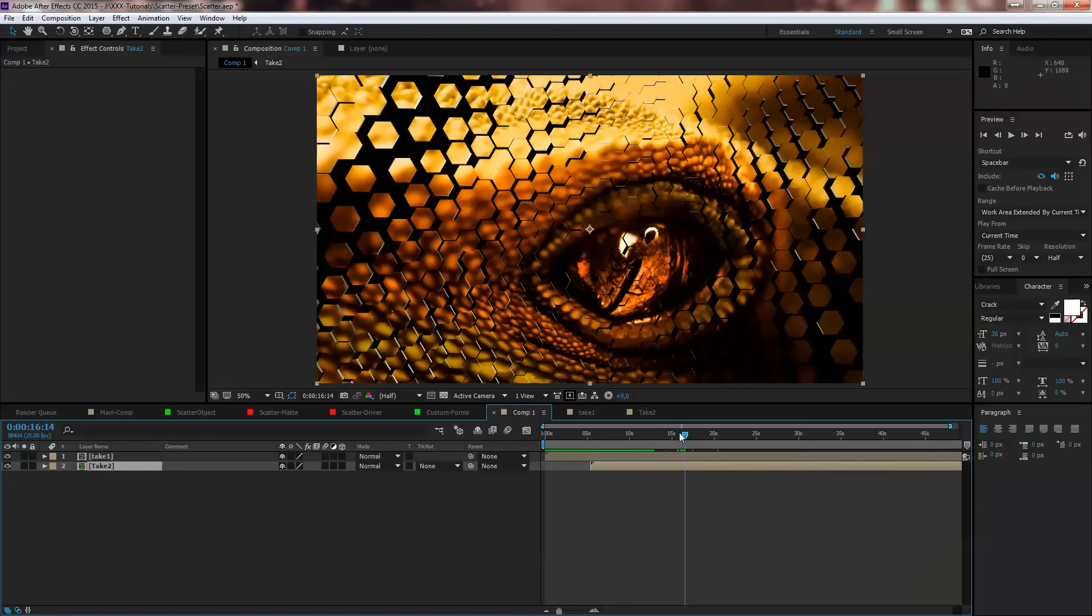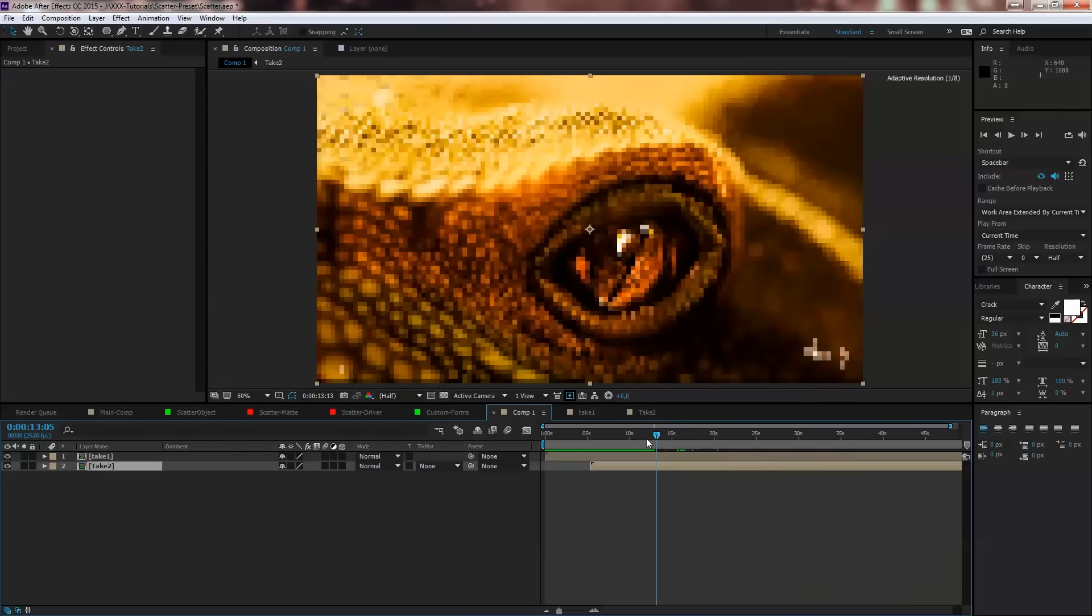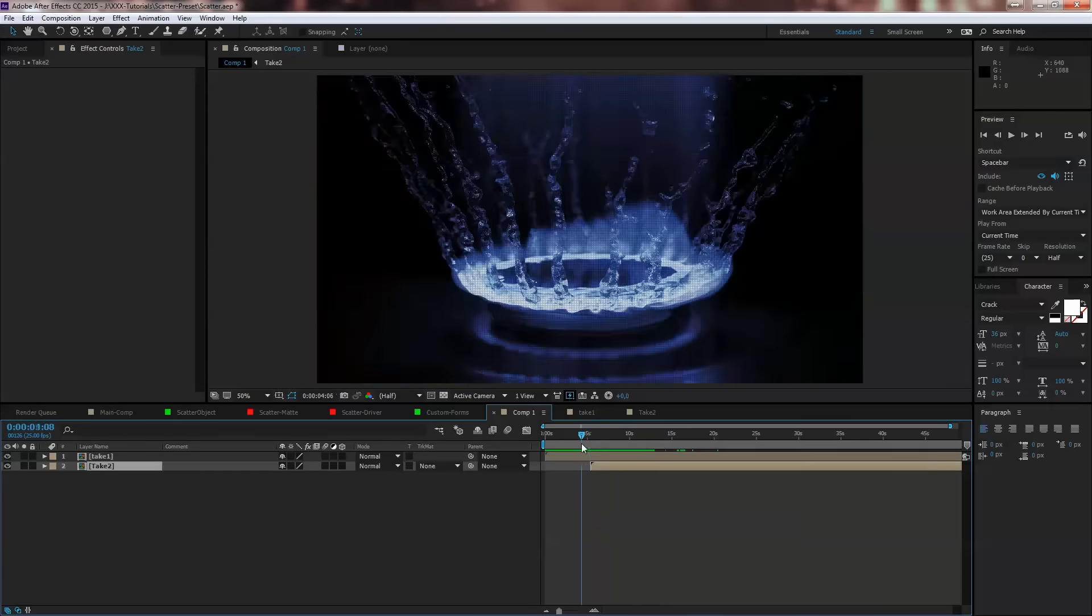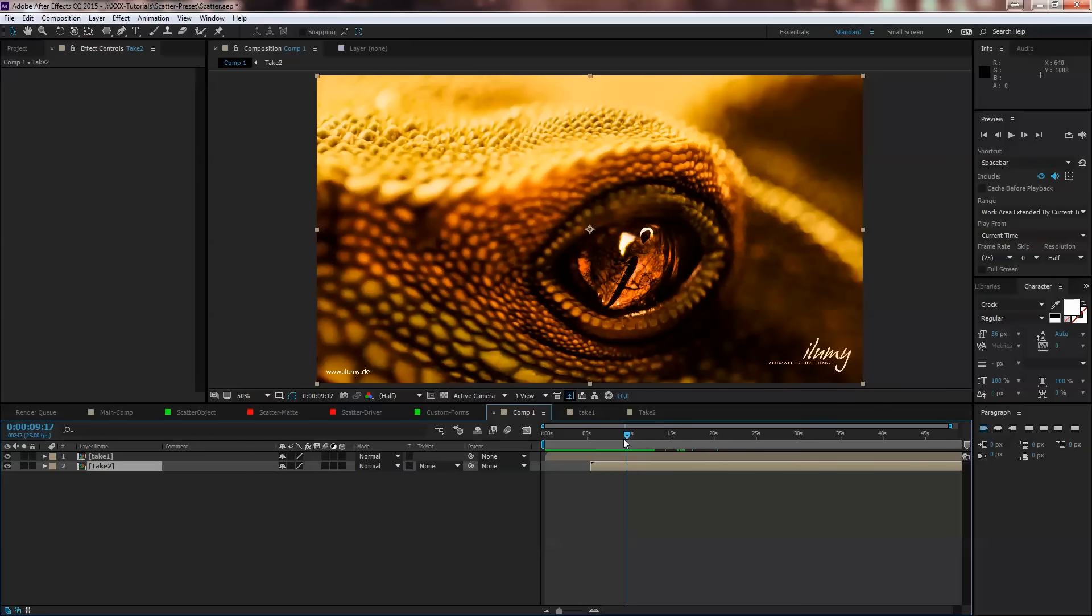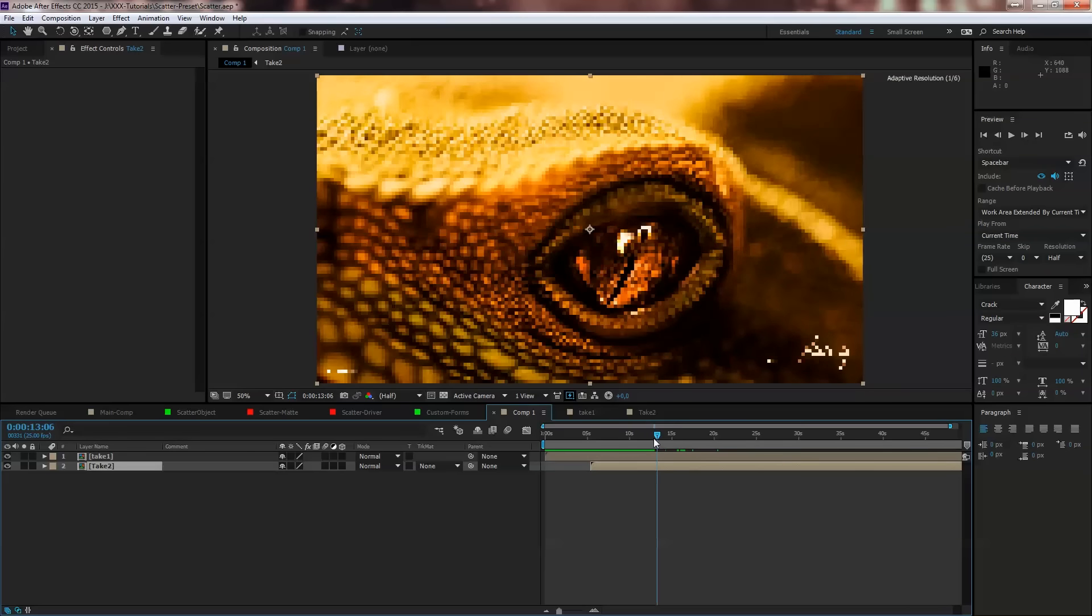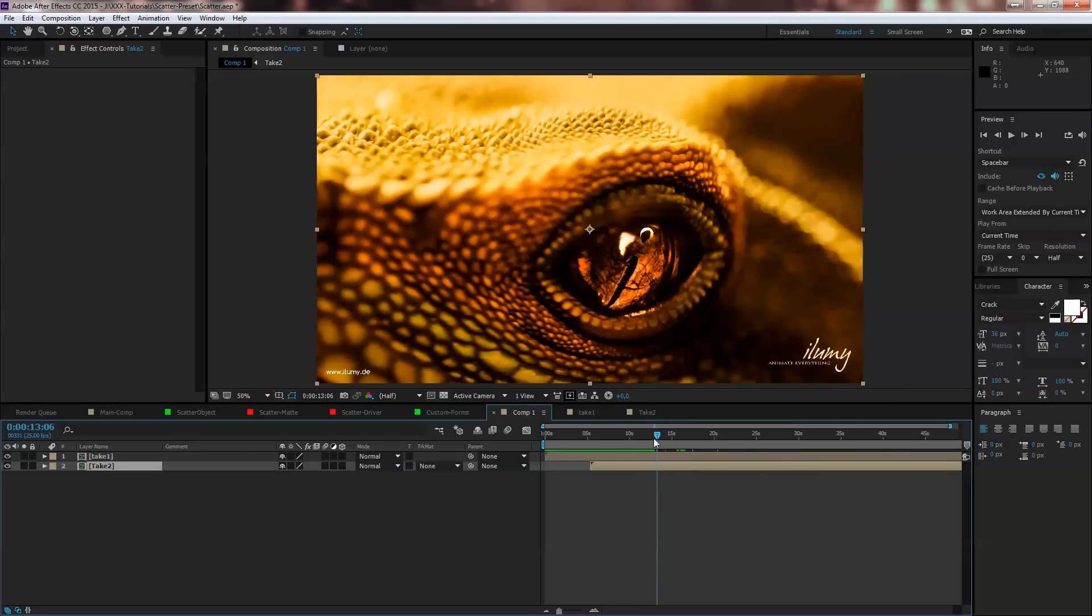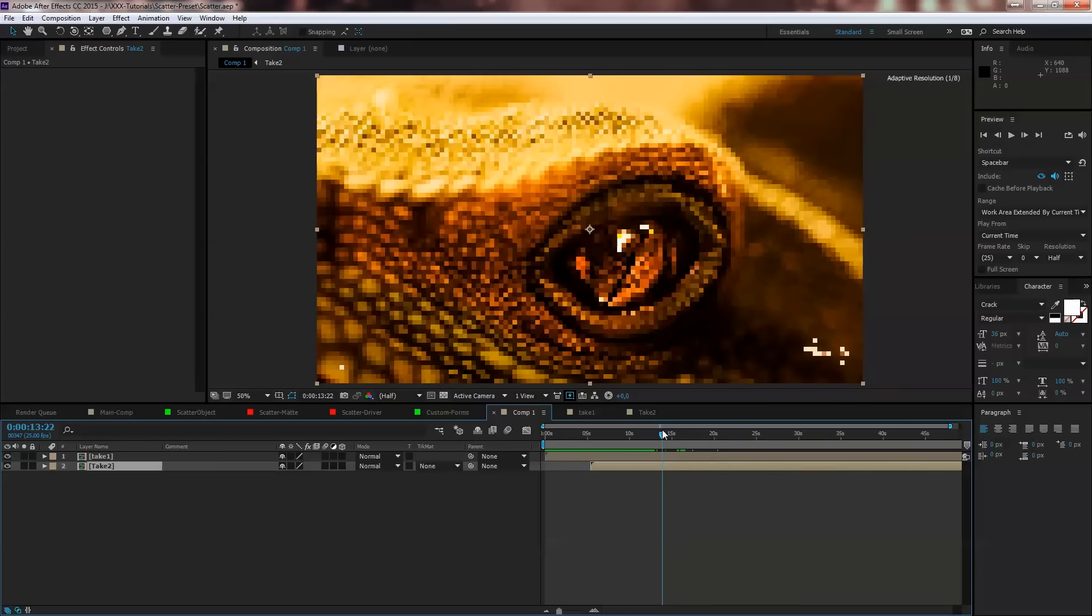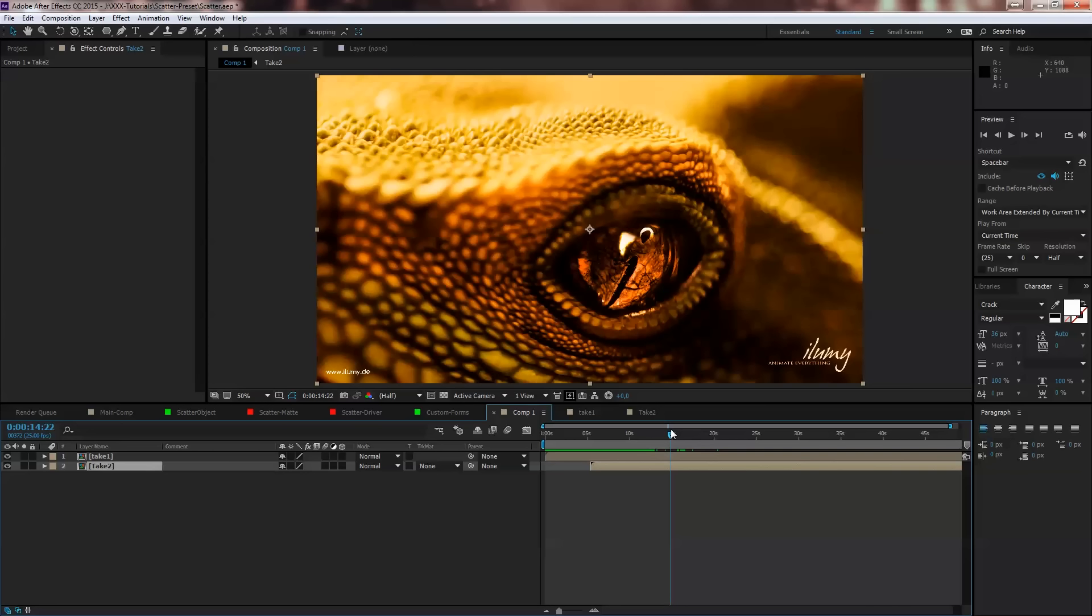And so you can do some cool blend effects. Not dissolve, sorry, that was the wrong word. That's because it's late, late night here in Germany. So you can do a cool transition on your own and you can tweak from transition to transition.